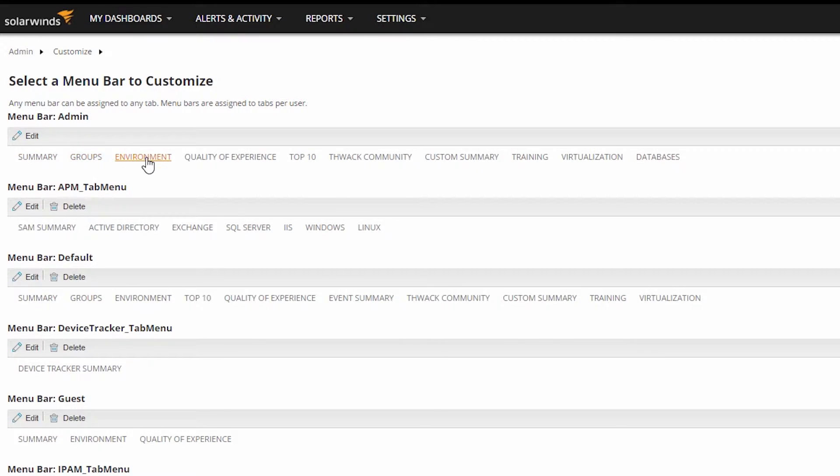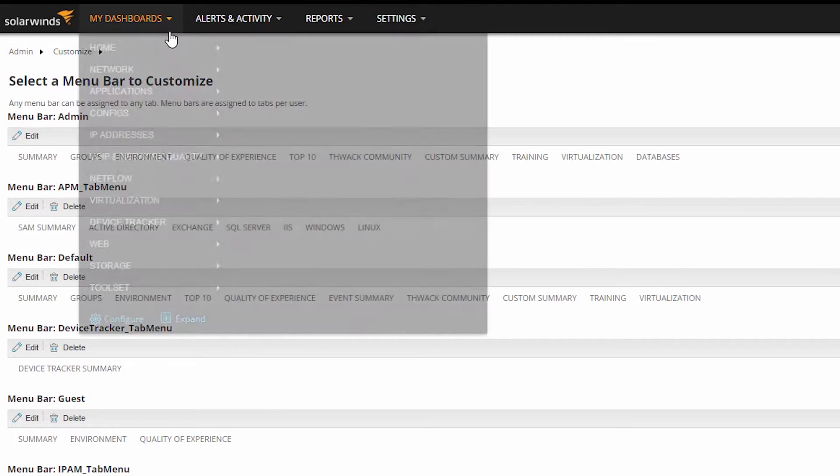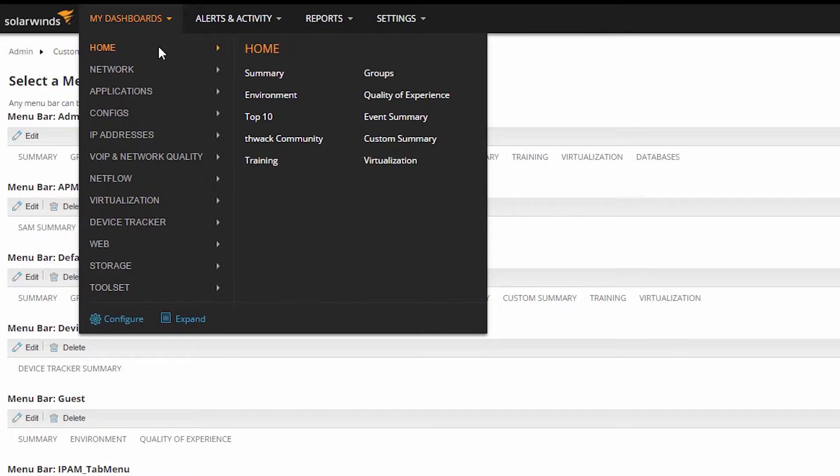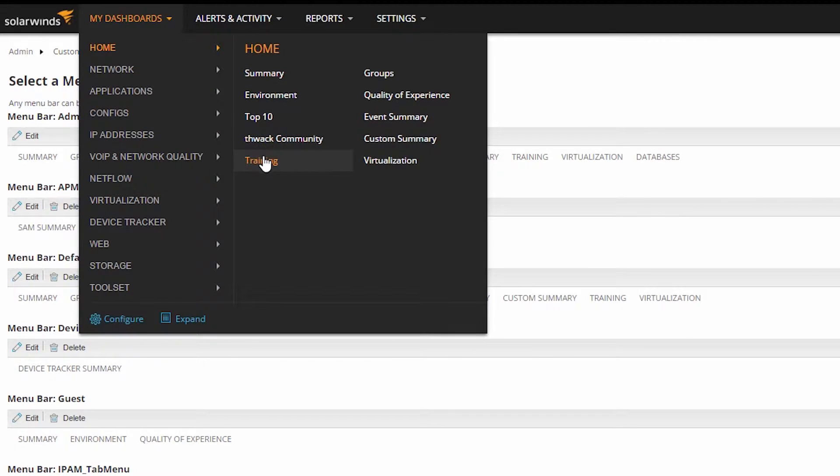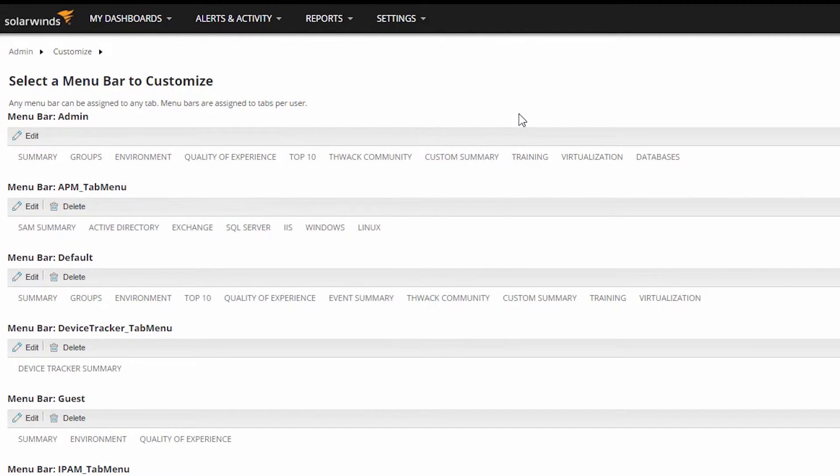If you'll notice, the links on this menu bar look an awful lot like the links on my Home tab up above. That's because the admin menu bar has been assigned to the Home tab for the admin user account. We'll talk about actually assigning the menu bar to a user account in the video titled Account Permissions and Limitations.